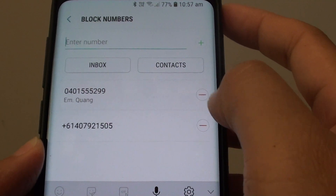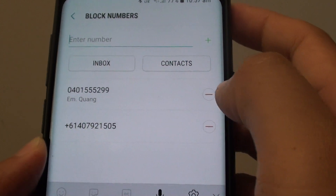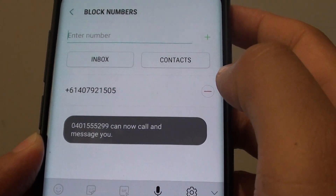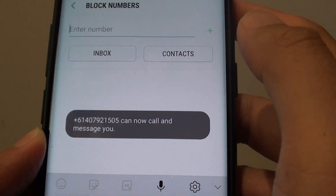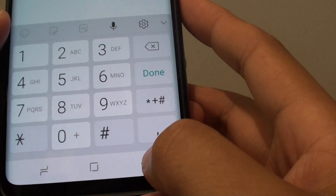Then tap on the remove button next to the number that you wish to unblock. And that's all you have to do. Then you can tap on the back key to go back.